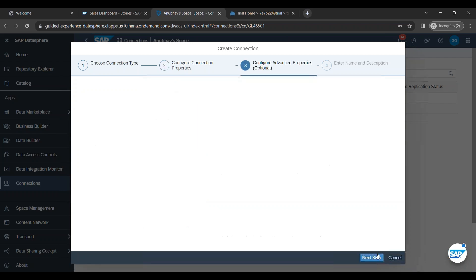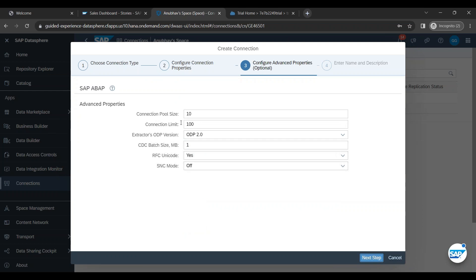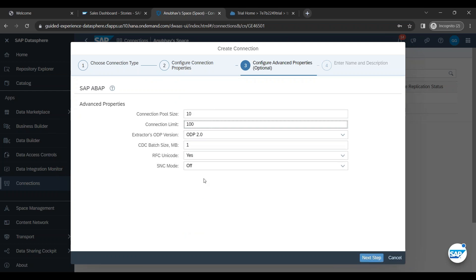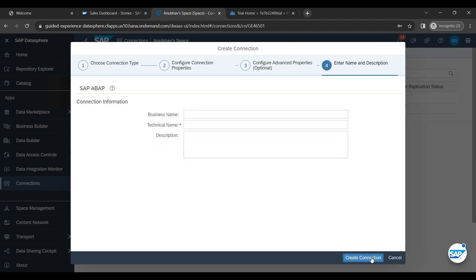Now we click on next button and now we can choose connection pool size, timeout limit, all these basic settings for connectivity. We can choose these options. Then we click on next button.